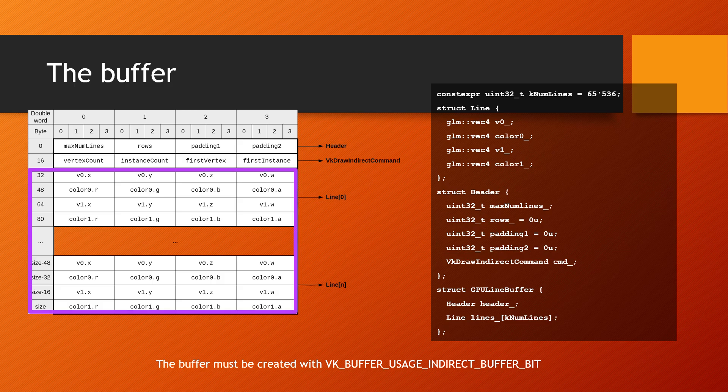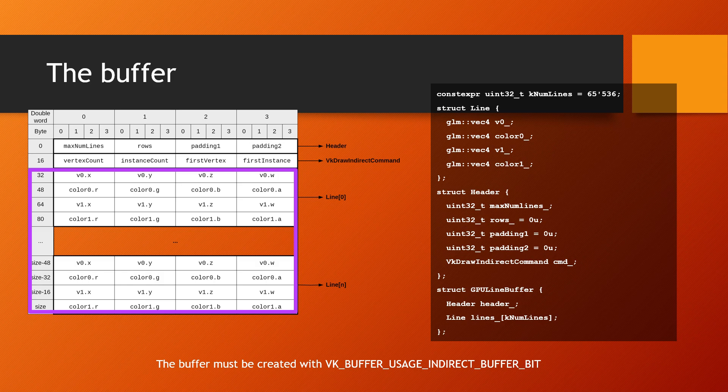The last part of the buffer is an array of lines, each with two vertices defined as X, Y, Z, and W, and two colors with components R, G, B, and A.